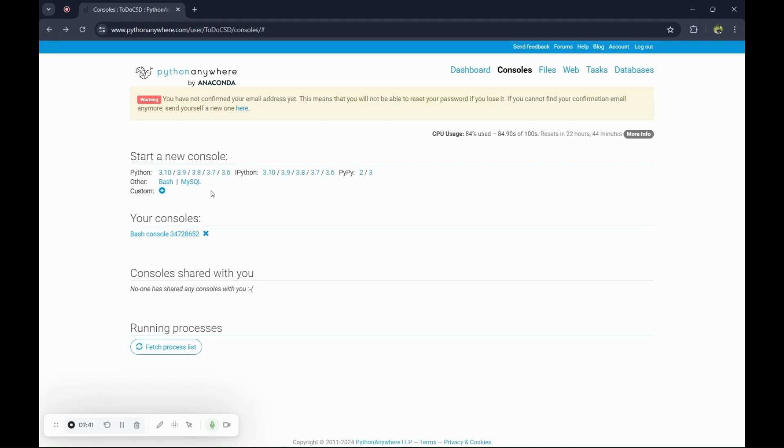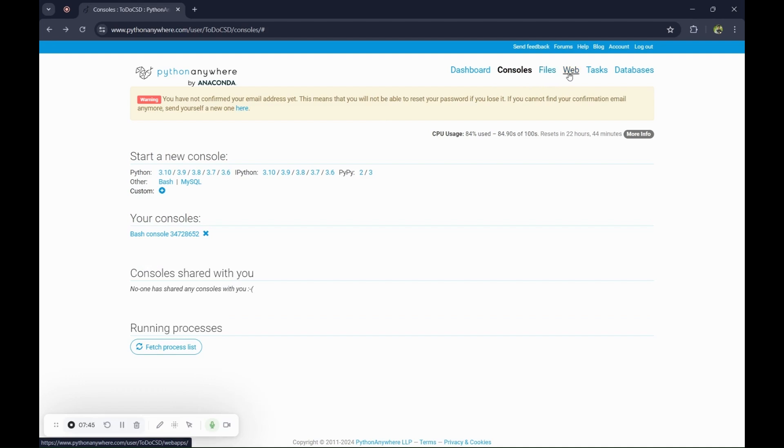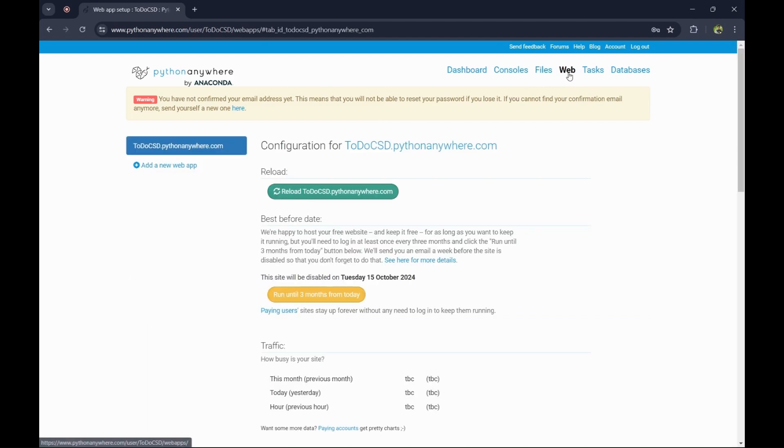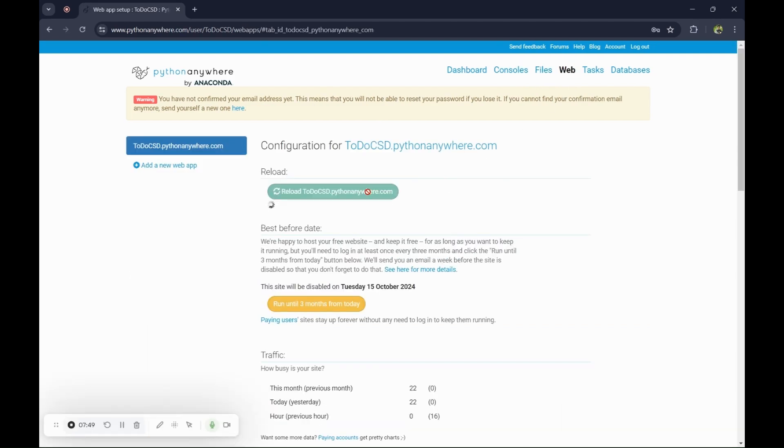Now roll back to your website. Now go to the web section. Let's see if it's working or not.